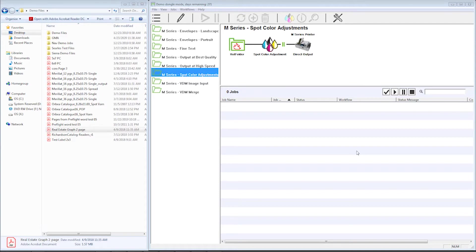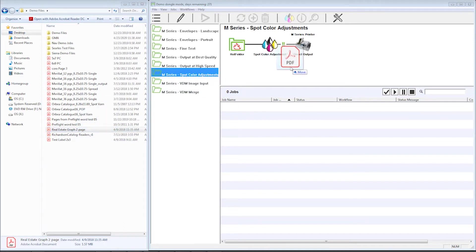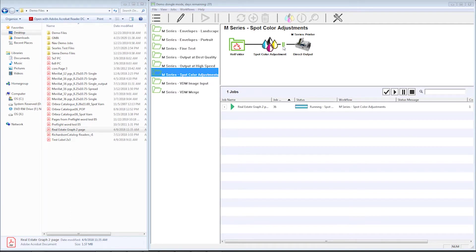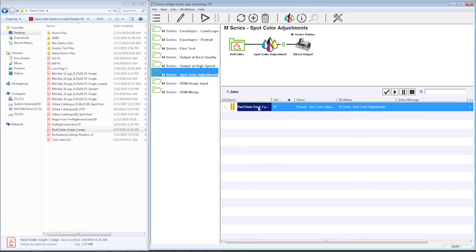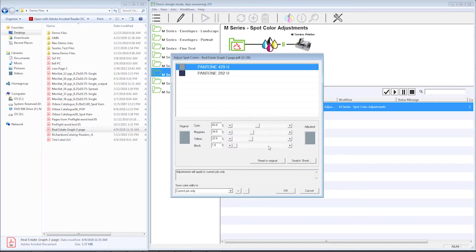The first thing I'm going to do is take a file with spot colors in it. I'm going to drag and drop it right on my workflow here. You see I've got a spot color adjustment workflow icon there and a pause, and it's going to pause. Now you see these icons in the toolbar, and when I select a file that's got a spot color in it, that icon highlights and now becomes a button I can press.